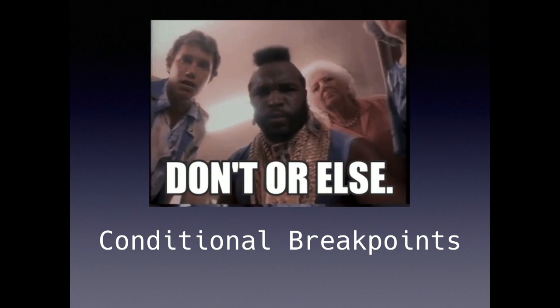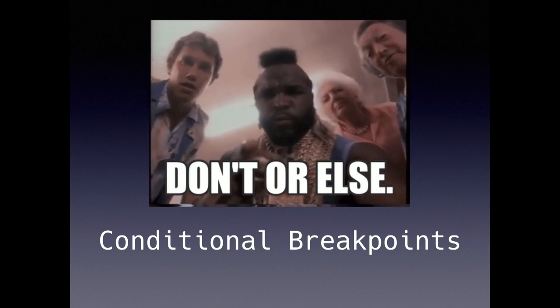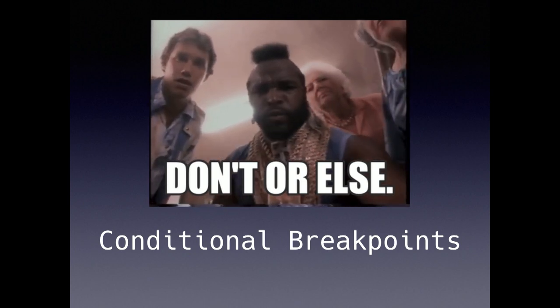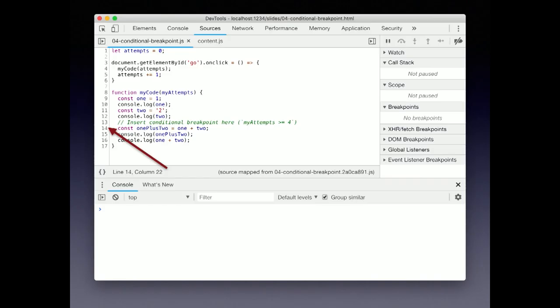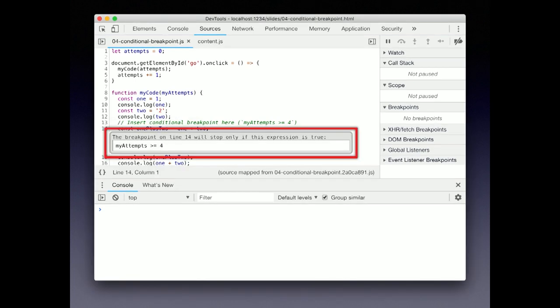But you can also automatically turn the breakpoints on and off with a new thing called conditional breakpoints. For this example, we want to set a breakpoint after our function has run four times. By right-clicking the number, we get more options for setting the breakpoint. Let's choose add a conditional breakpoint. This will bring up an editor where you can type the code to evaluate.